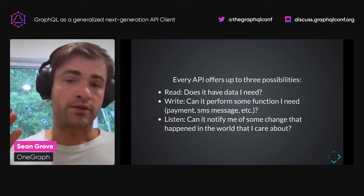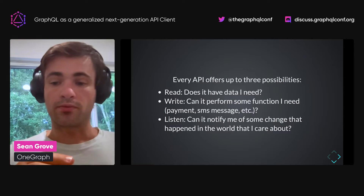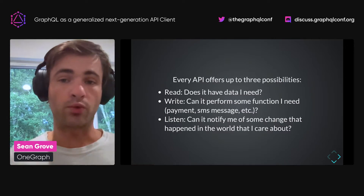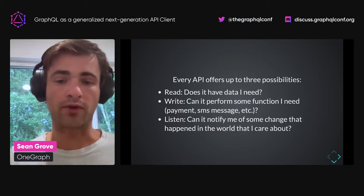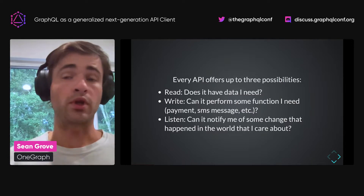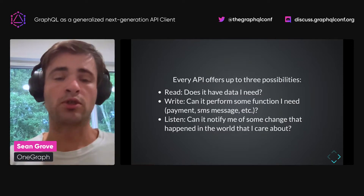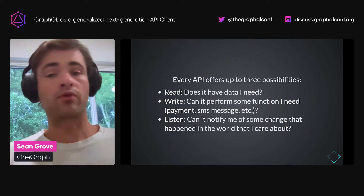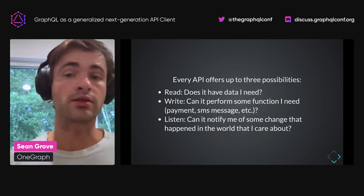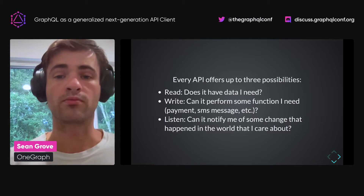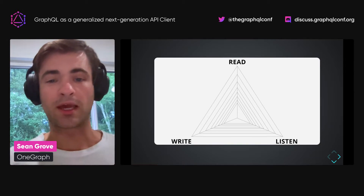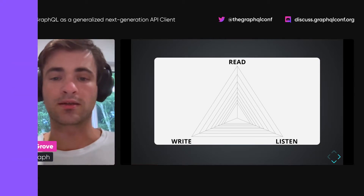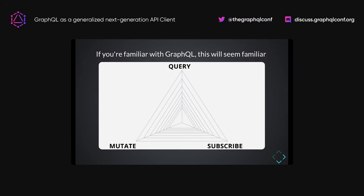Fundamentally, every API has three capabilities: read, where it has some data you care about; write, where it can perform some function — maybe storing data, creating a payment, sending an email or SMS; and it can notify you of some change that has happened so you can react to things you care about. You can align an API along these axes of read, write, and listen. If you're familiar with GraphQL, this maps directly to query, mutate, and subscribe.